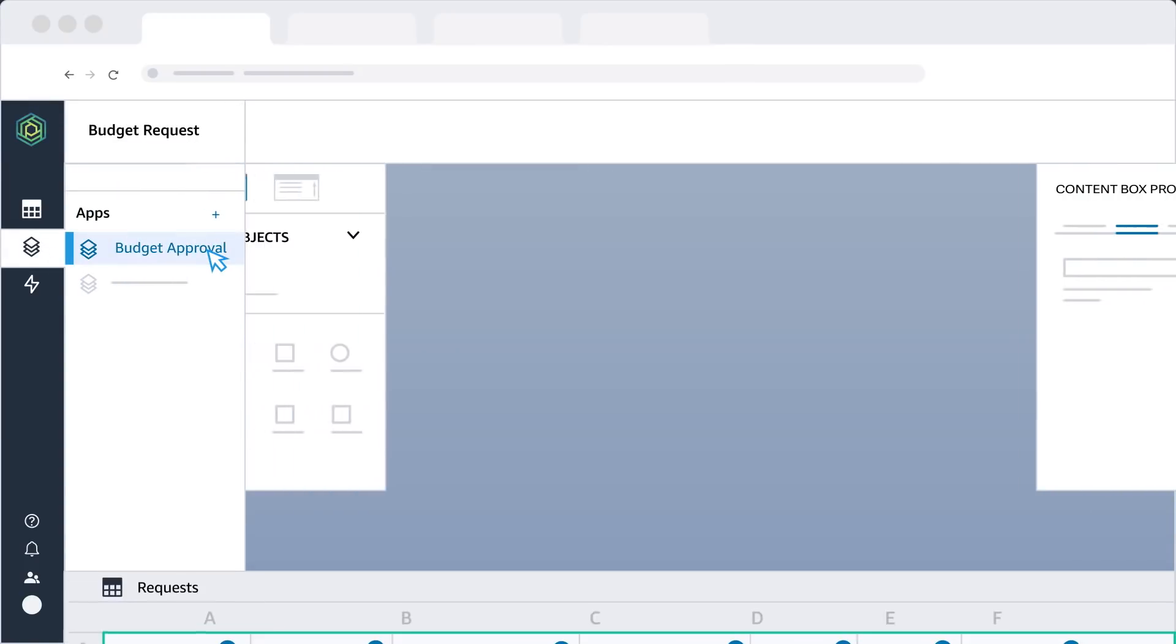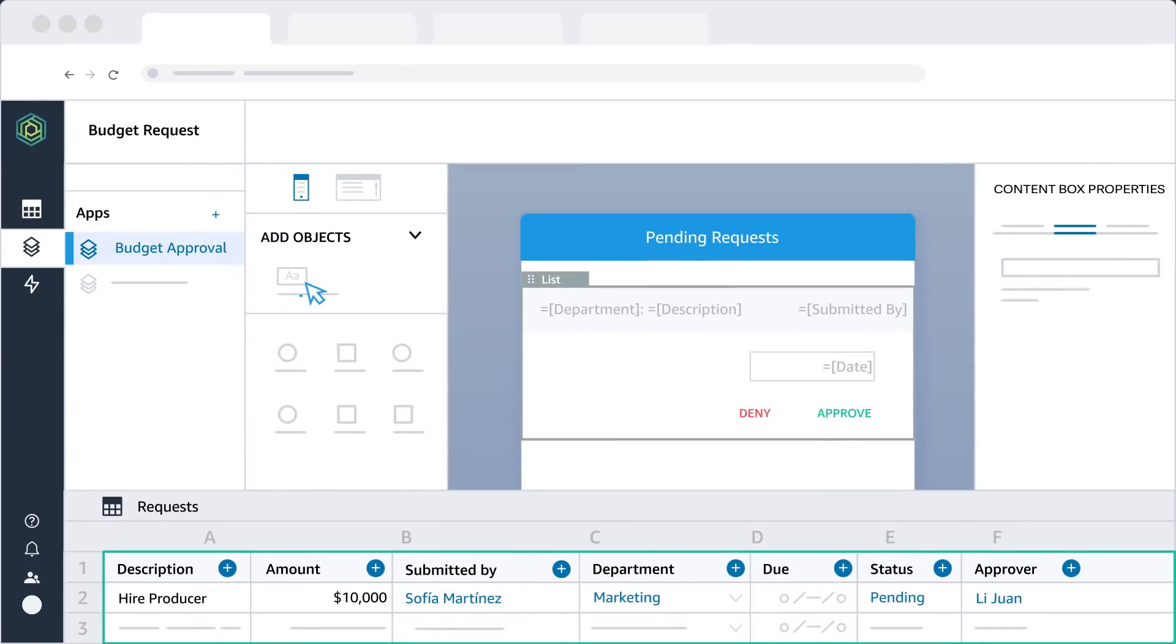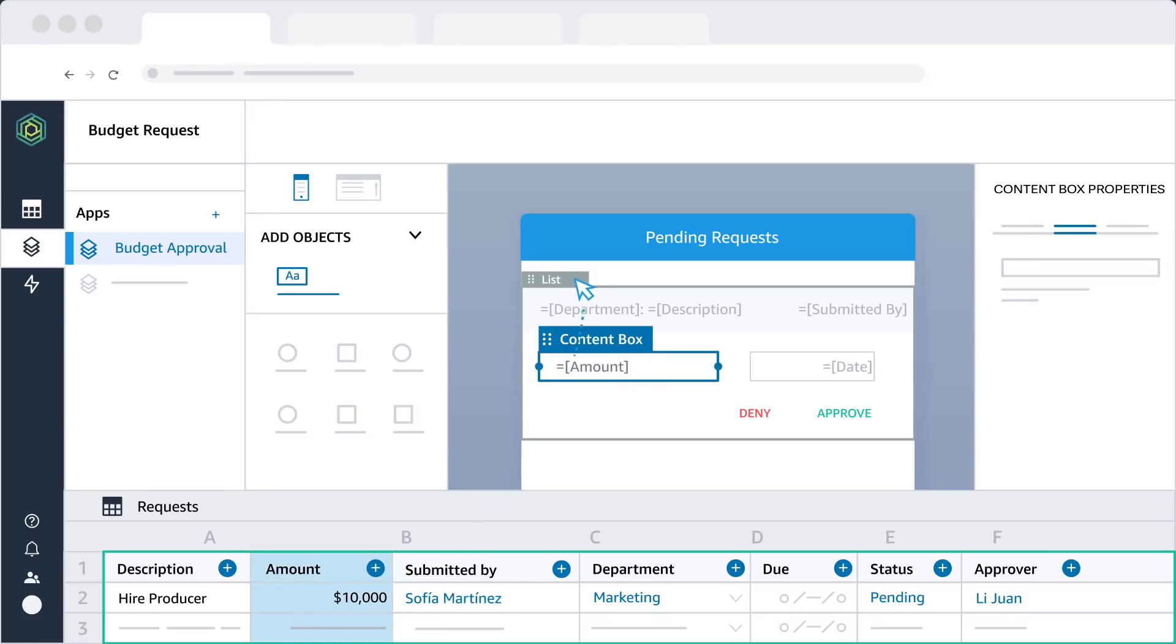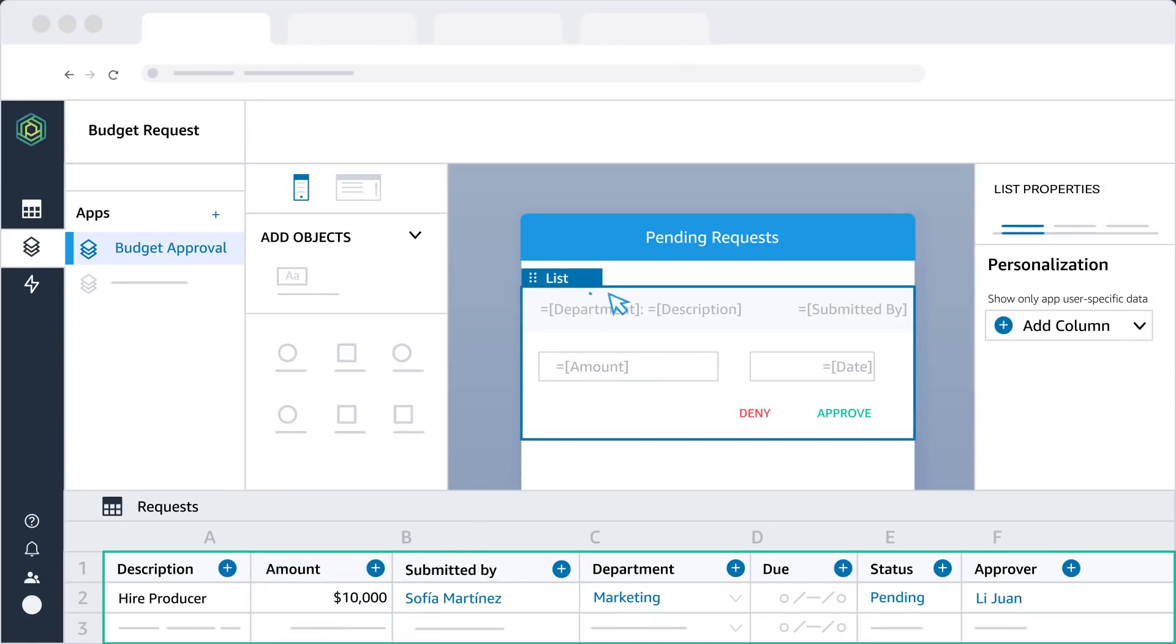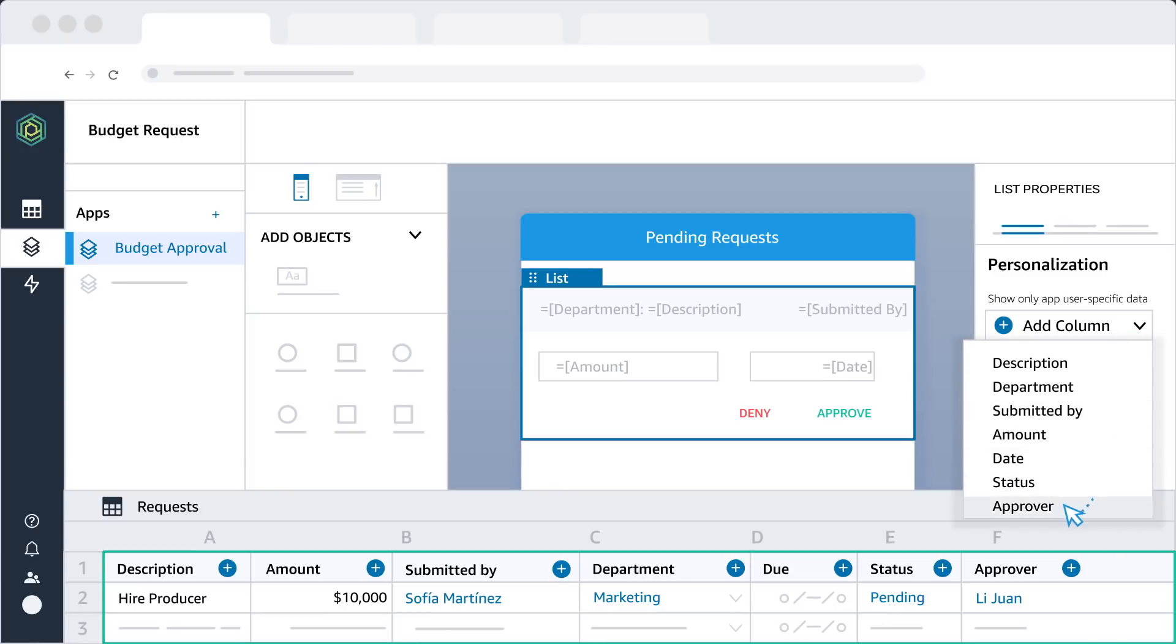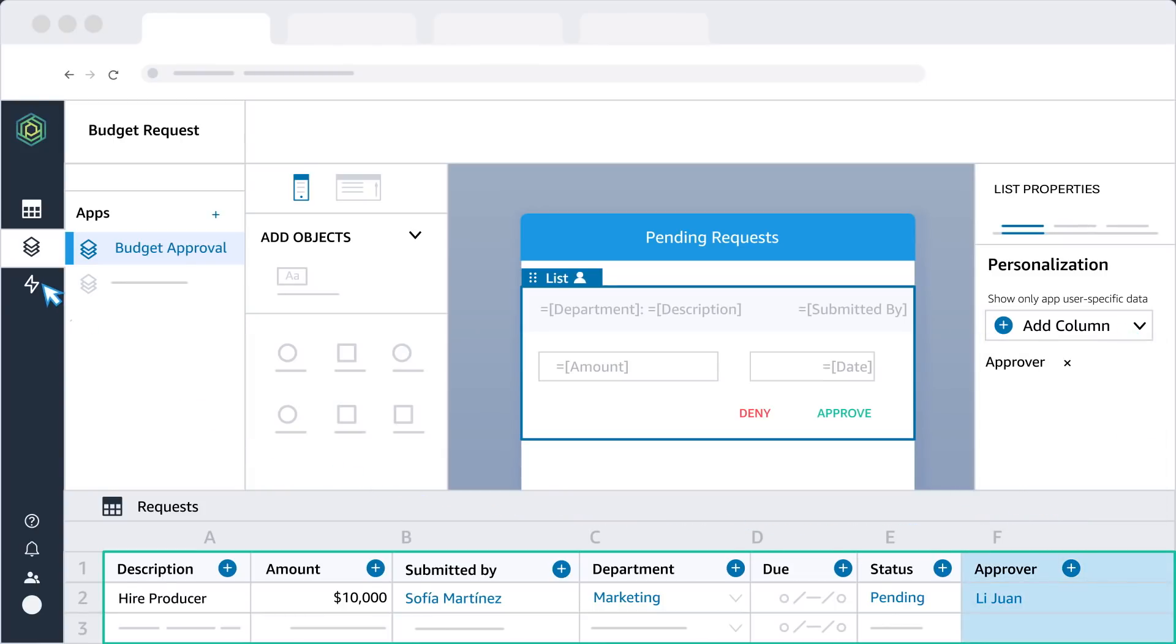Next, build the app's layout. Add content and link data from the tables. Set personalization so each user sees the specific data that they need to see.